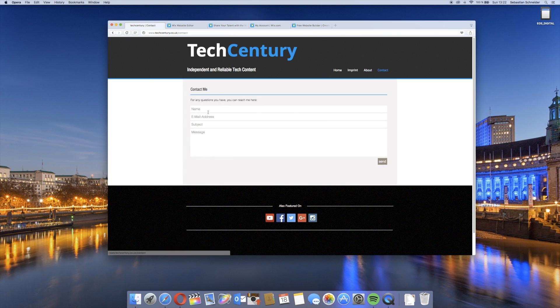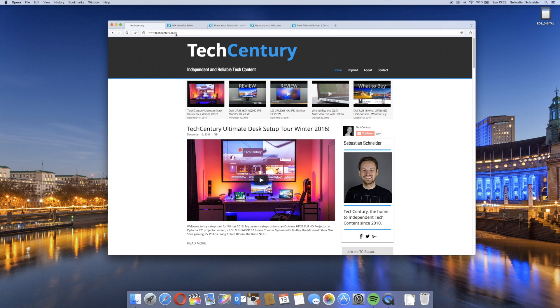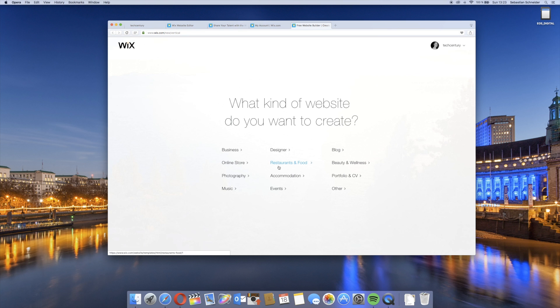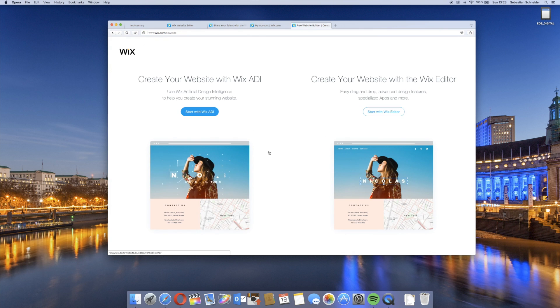We also have the contact form right here. But now let's take a look at how you can build such a website in a very short period of time. Here we just basically start a new website with Wix.com. We just have to choose what kind of content or website we basically want to create. There's not really a template for YouTubers, so I chose other.